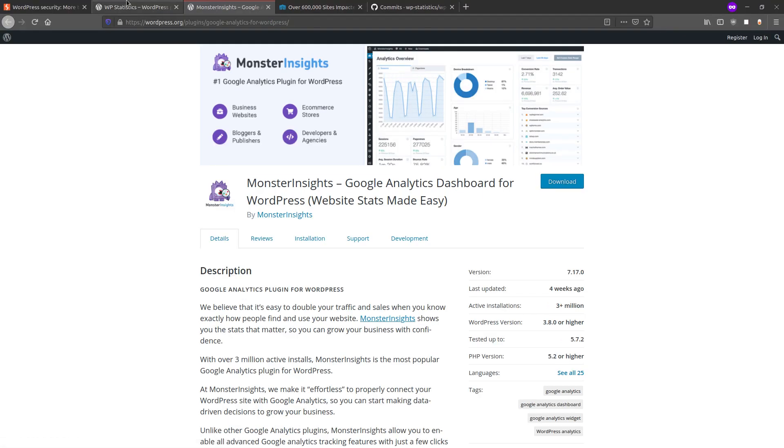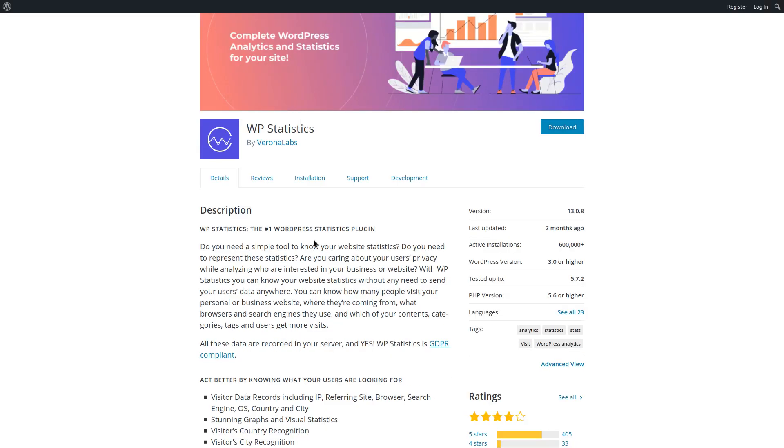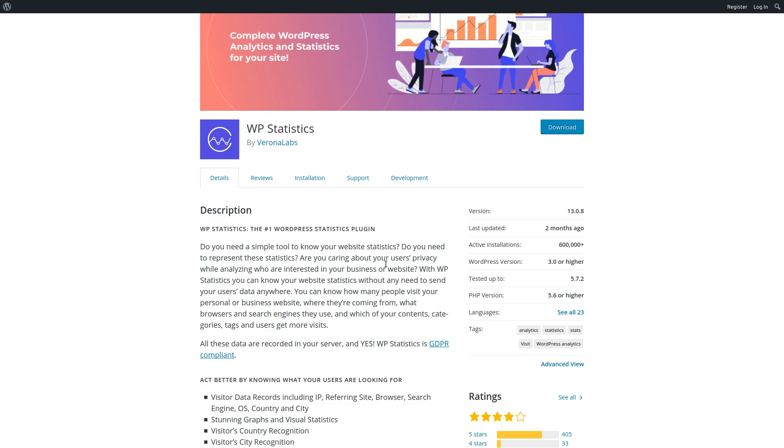And this is pretty much hinted at if we look at the description of WP Statistics. Do you need a simple tool to know your website statistics? Do you need to represent these statistics? Are you caring about your users' privacy while analyzing who are interested in your businesses or websites? So yeah, there you go. This is basically supposed to be a non-spooky way or I guess more privacy-friendly way to get those statistics about your website's users.